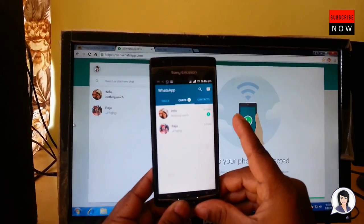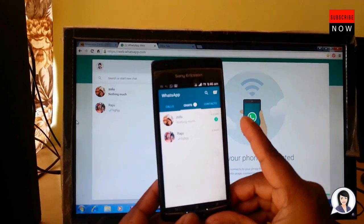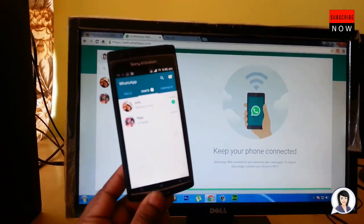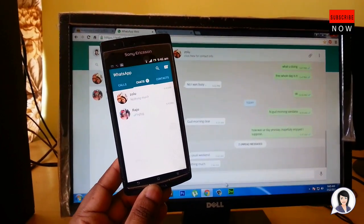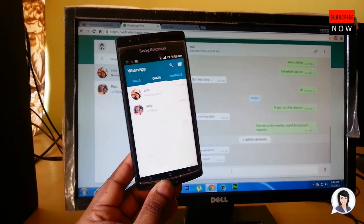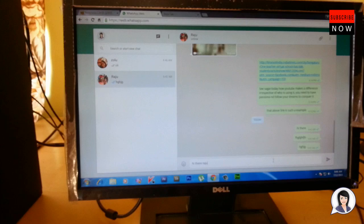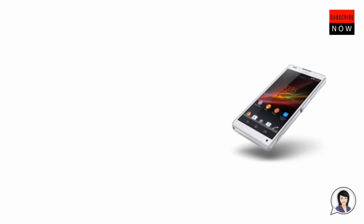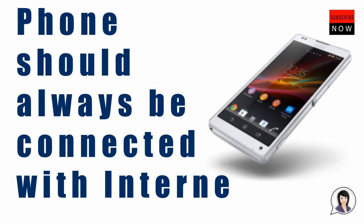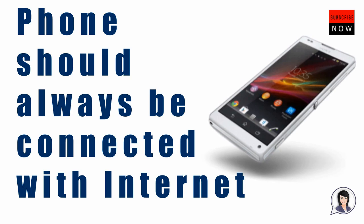Point the camera to the computer screen and scan the QR code that's on your PC or laptop screen. The scan will automatically connect and sync your phone and computer. Now you can chat and send images on WhatsApp on your PC just like you did on your mobile phone.